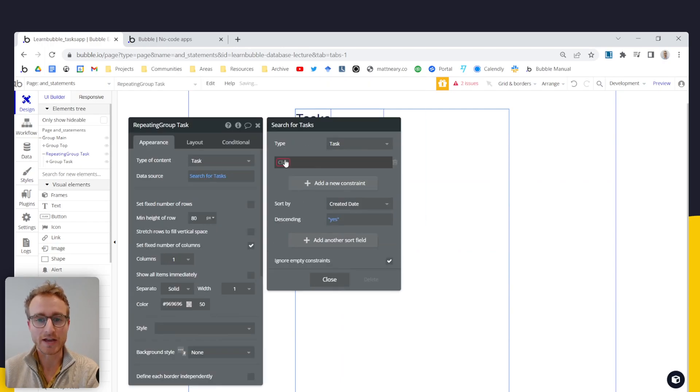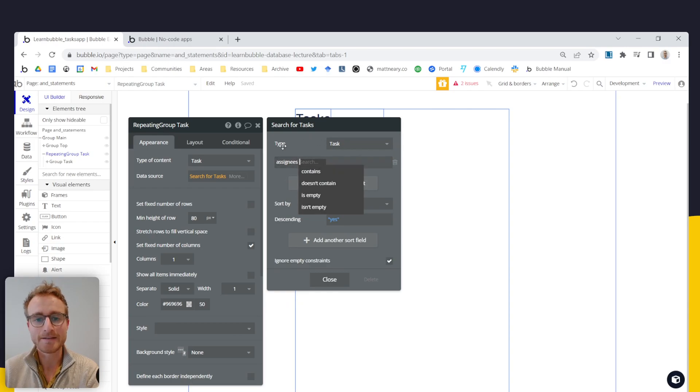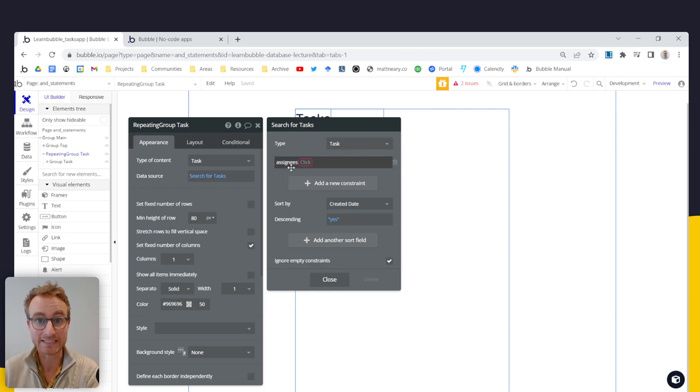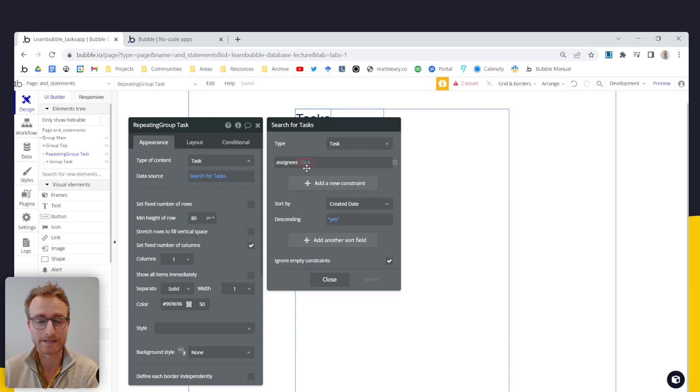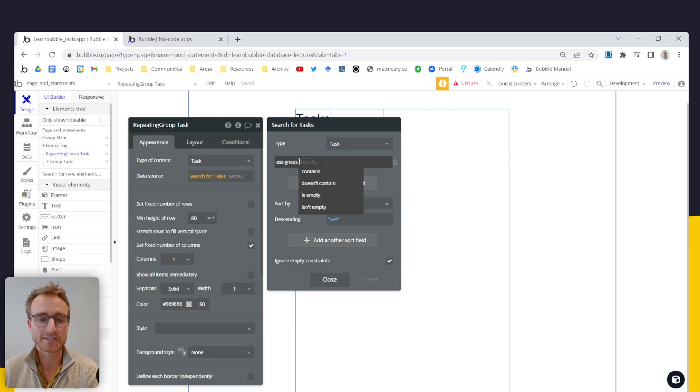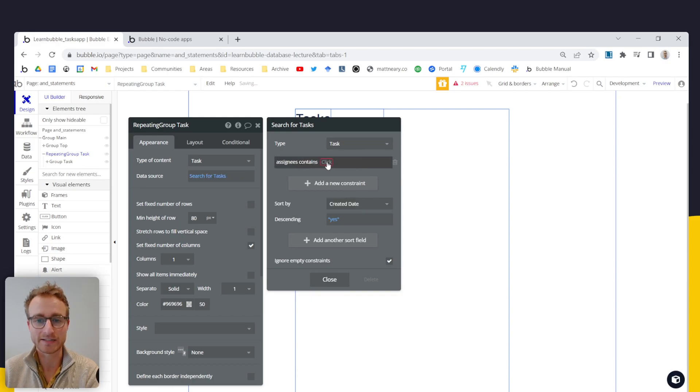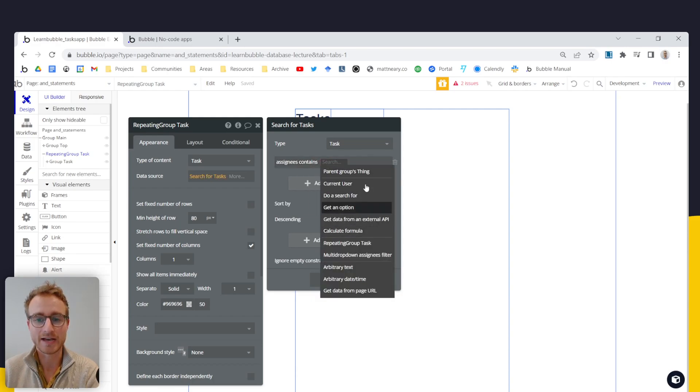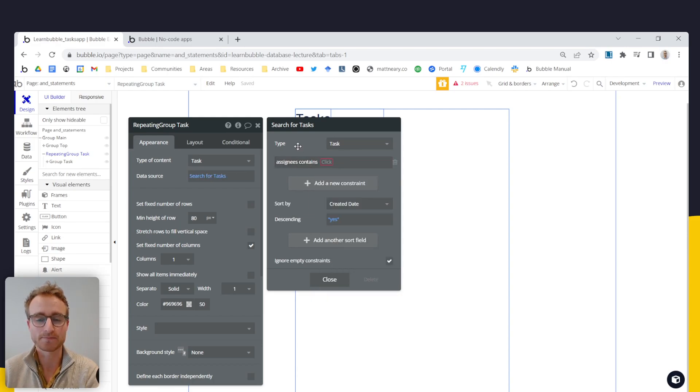You add a new constraint where you'll say, look, does the assignees, and you realize that you can't compare this list, you can't use this operator here on a list, because this assignees is a list that can contain a single item.